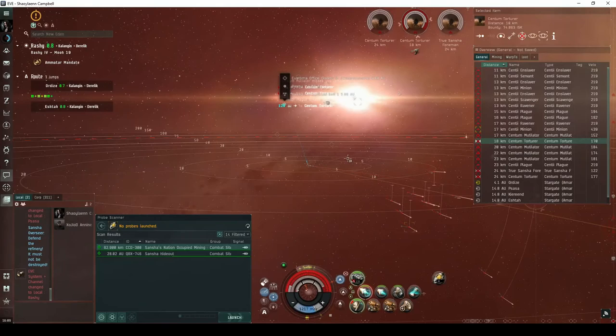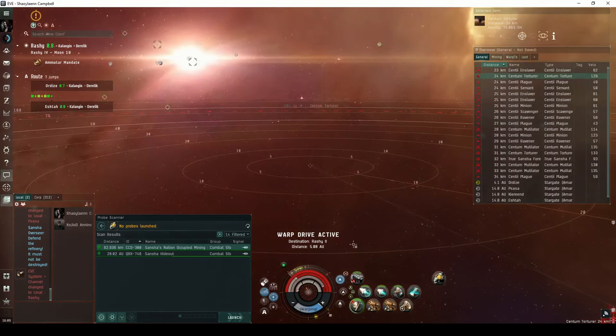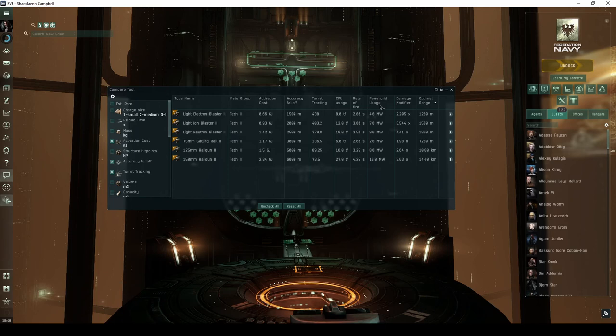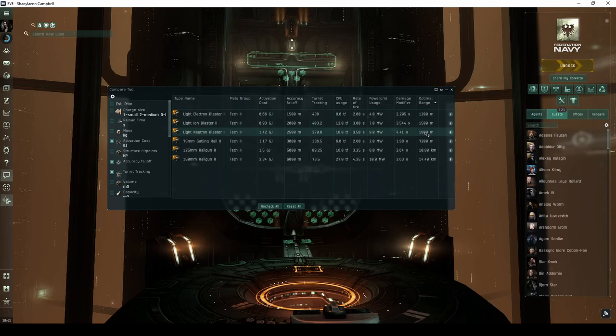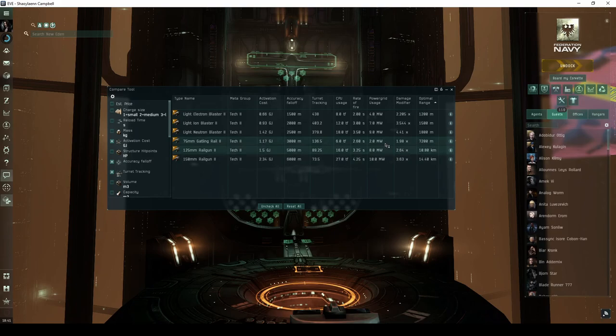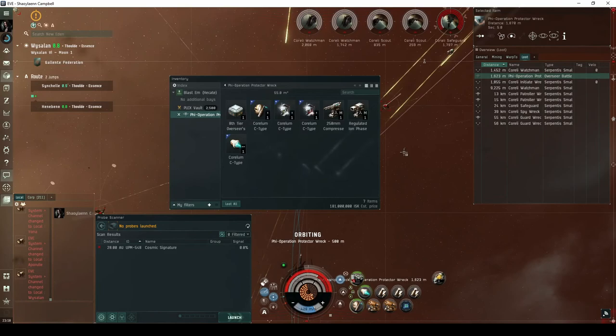Before I dive into the sites that can be challenging, I'll discuss some of the fitting choices you'll likely be making flying a Hekate. The main choice you'll be facing is whether to use high DPS blasters or high-range railguns. Using the Compare tool, let's have a look at the attributes for each Tech 2 small hybrid turret. Blasters are intended for in-your-face close-range combat, dealing extremely high DPS. Railguns have much higher range, but deal significantly less damage, have more of a draw on the ship's capacitor, and are generally a little harder to fit.